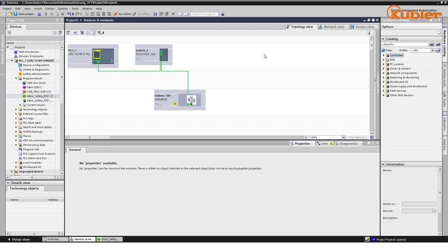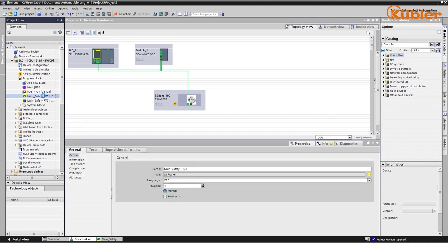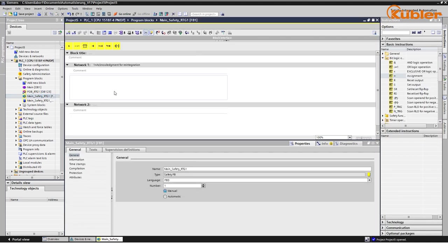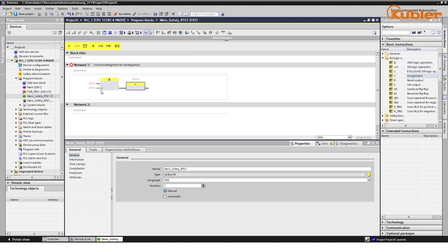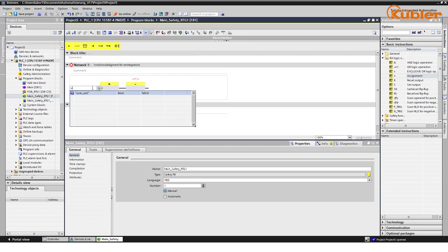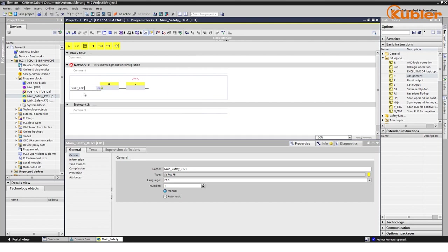As a safety device, the encoder is initially passivated and won't send any data unless the status is changed. For this reason, we have to create a function block that handles the user acknowledgement. Go to the program block MainSafetyRTG1 and place an AND as well as an equals function in the network. The input for the AND function is the variable UserAC and the referenced variable for the equals function.